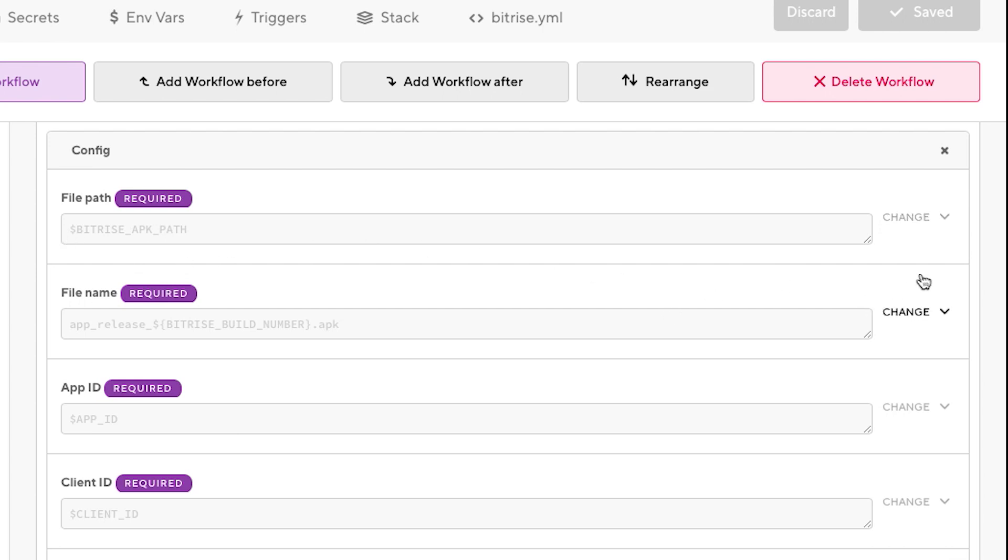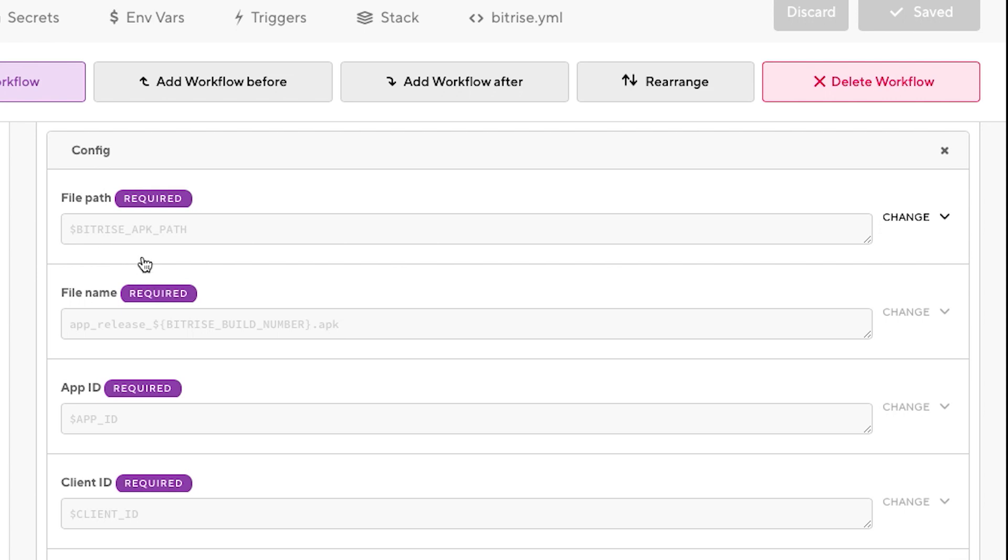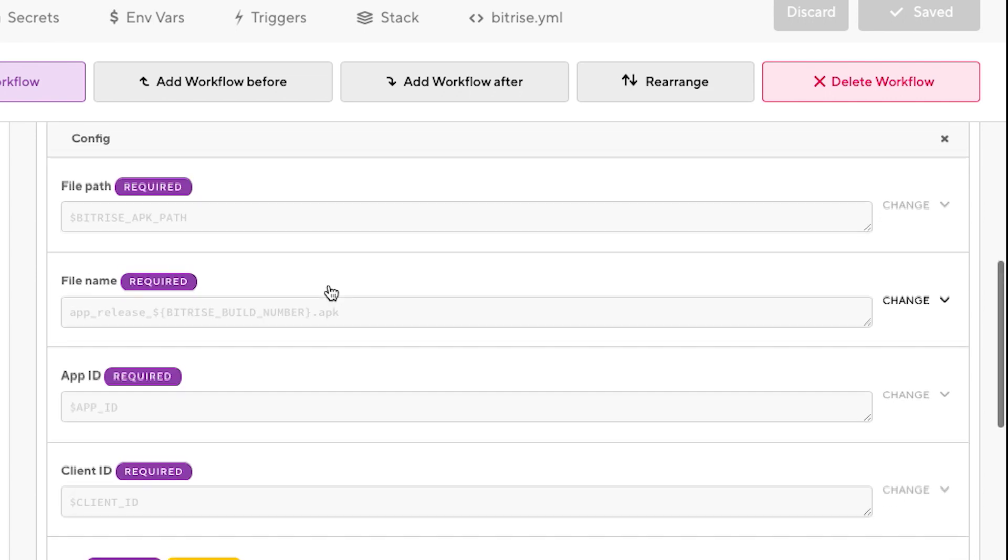These five first parameters are the ones we used to have in the previous versions. The first one is the APK path where it's allocated. You can use, as I did in my case, the Bitrise environment variable. The file name, in my case I add a suffix after the name, but you can keep it just any name you need.